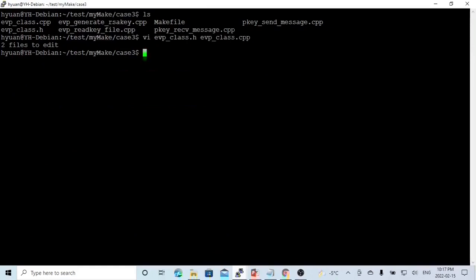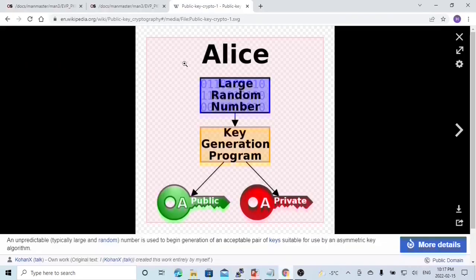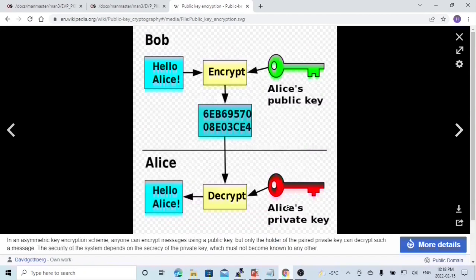Let's save our program. The example we use in this video: Bob plans to send a message to Alice secretly, so he asks Alice to share the key for encrypting the message. This is a classical usage. Alice first generates two keys — the public key and the private key — and shares her public key with Bob. Bob writes a message, encrypts it using Alice's public key, and sends the encrypted message to Alice. Alice receives the encrypted message and uses her private key to decrypt and read Bob's message.